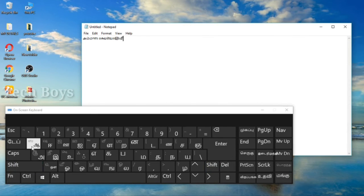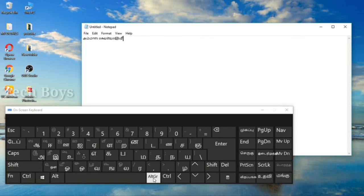If you remove the keyboard, you can remove the keyboard. We can type in this option as well.